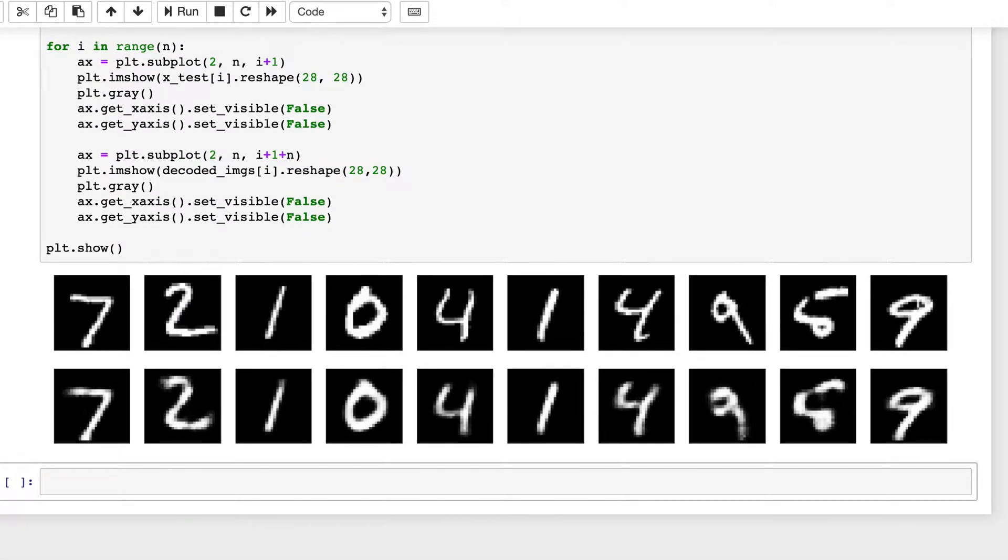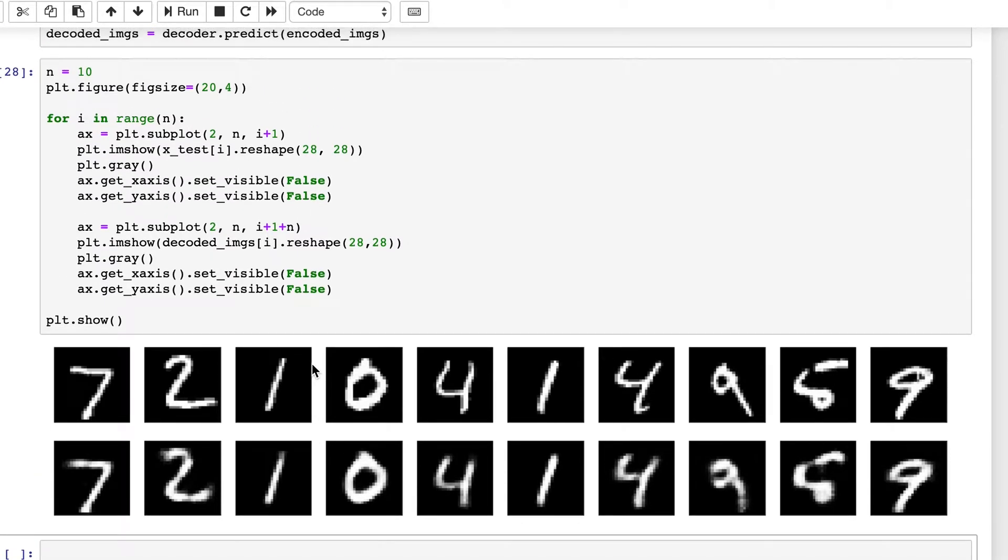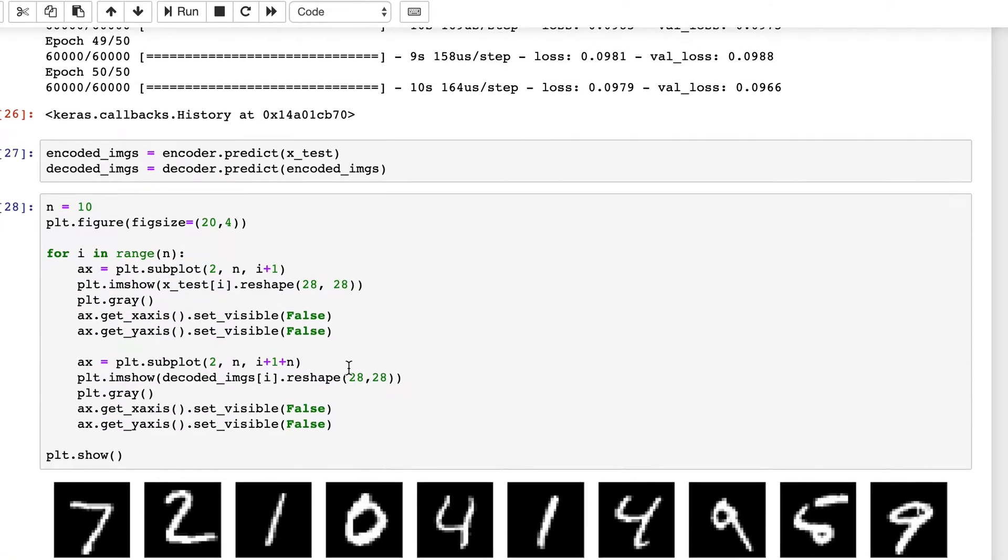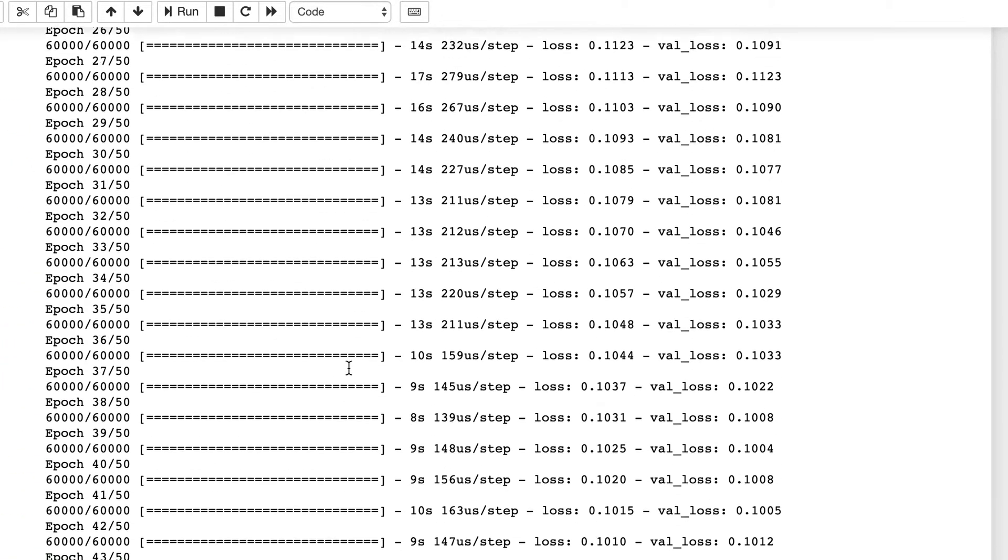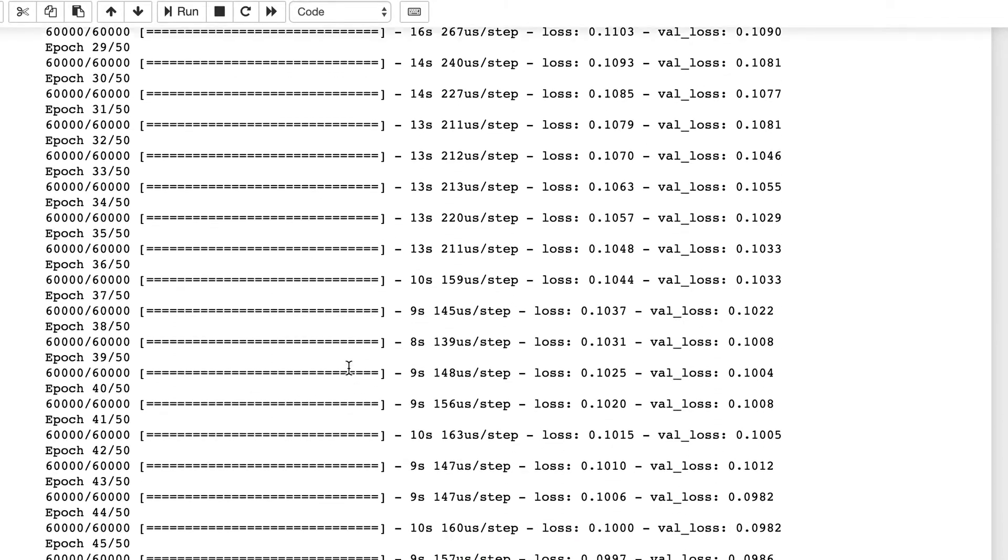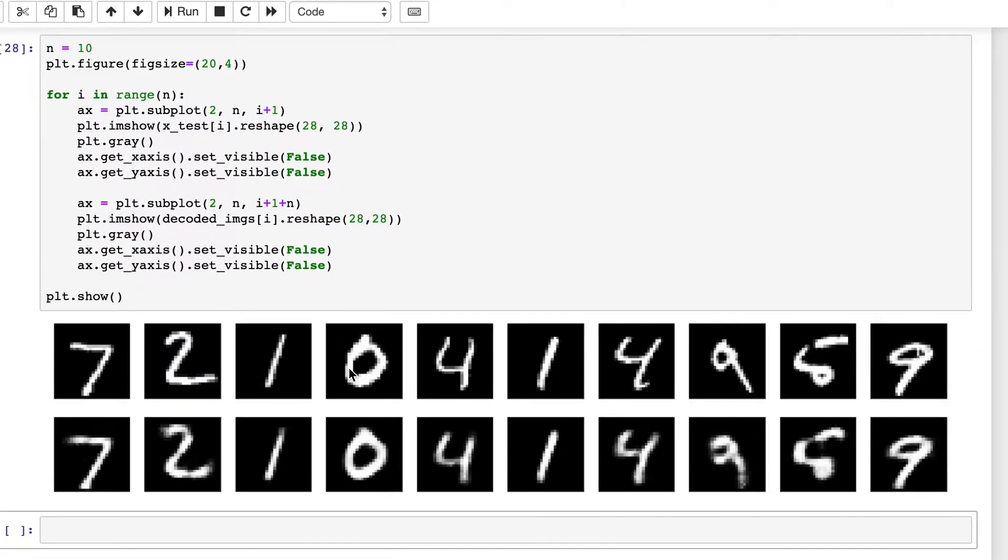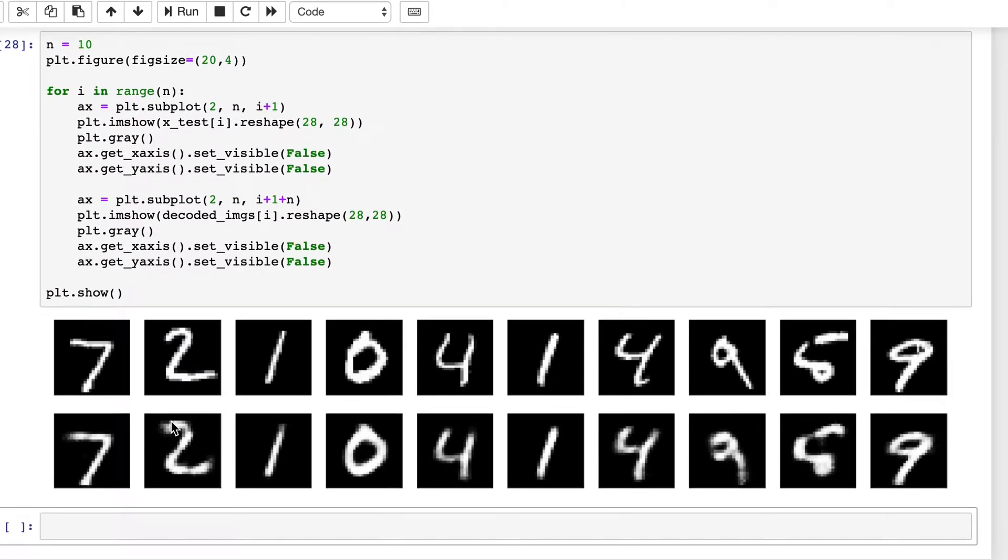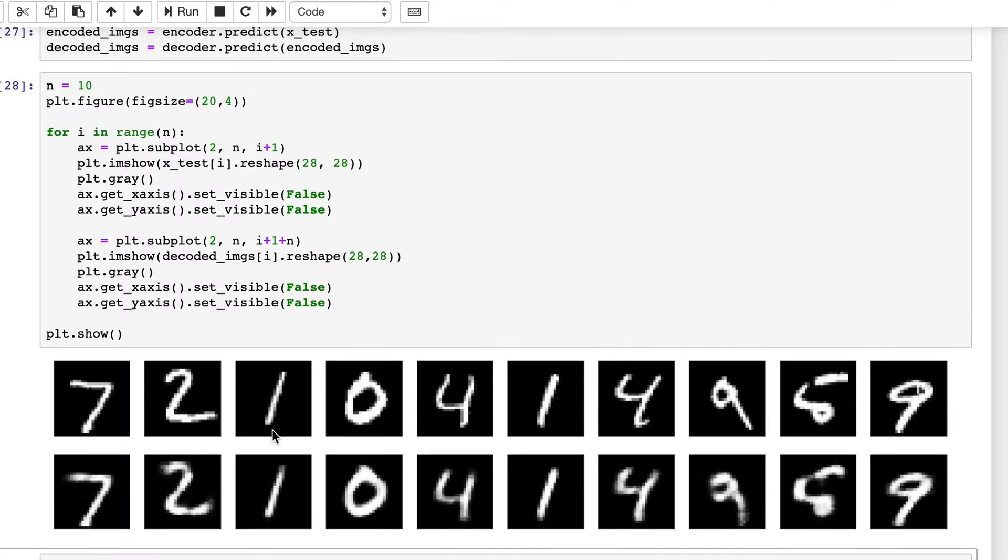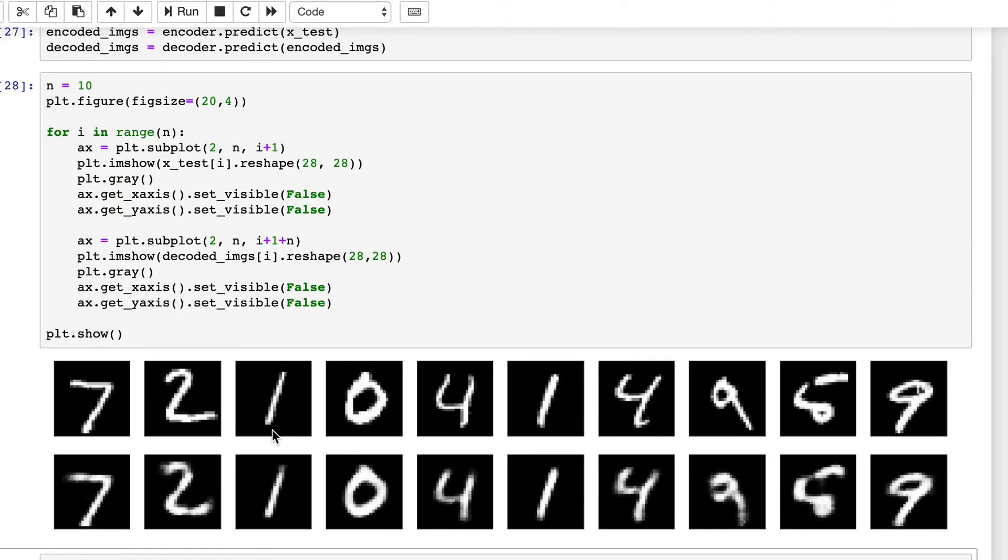And this is our output with our deep autoencoder. Again, there seems to be some blurriness around the edges, and that is expected because we are compressing the data by around 784 to 64, so that's roughly more than 12 times.